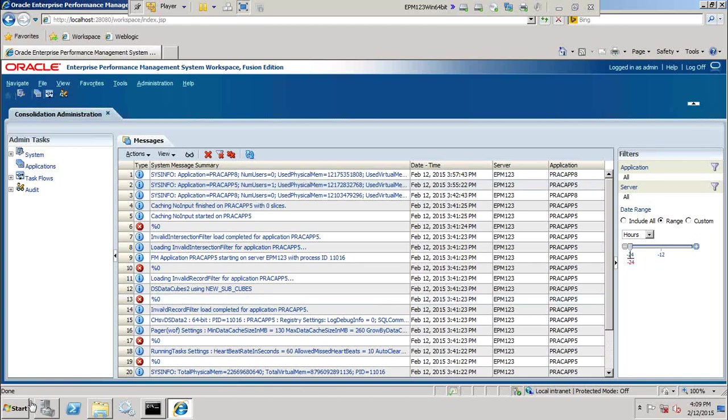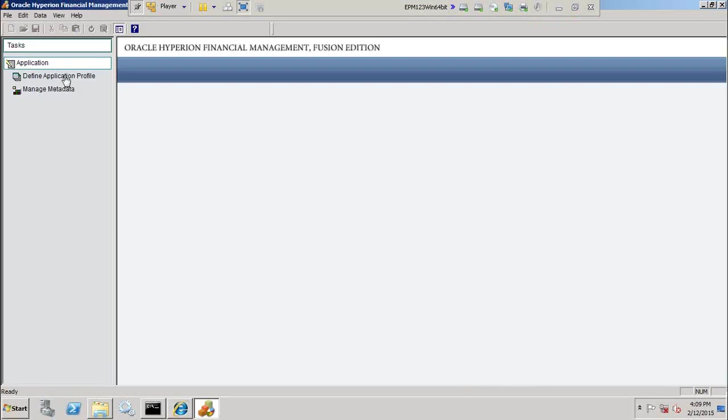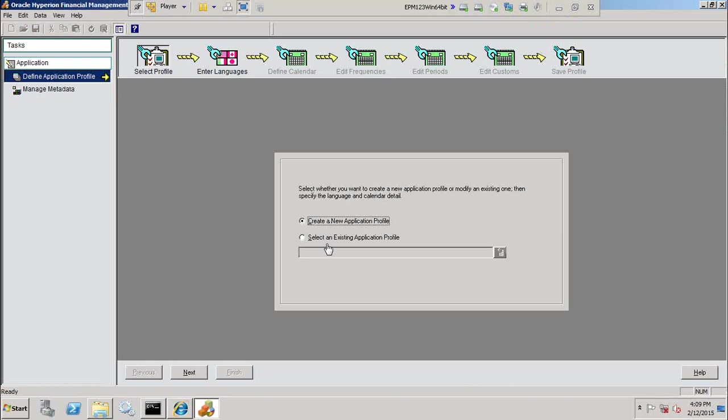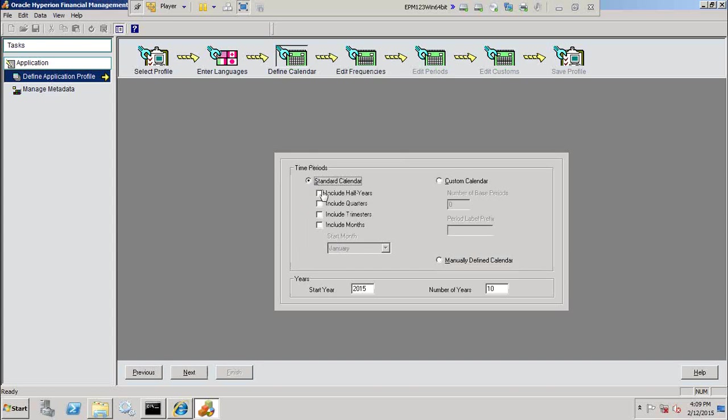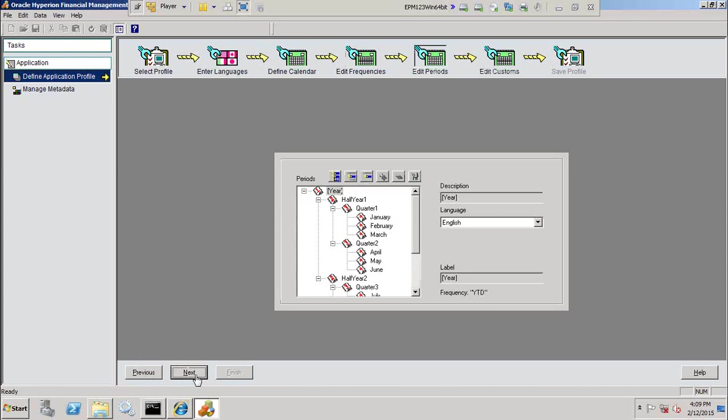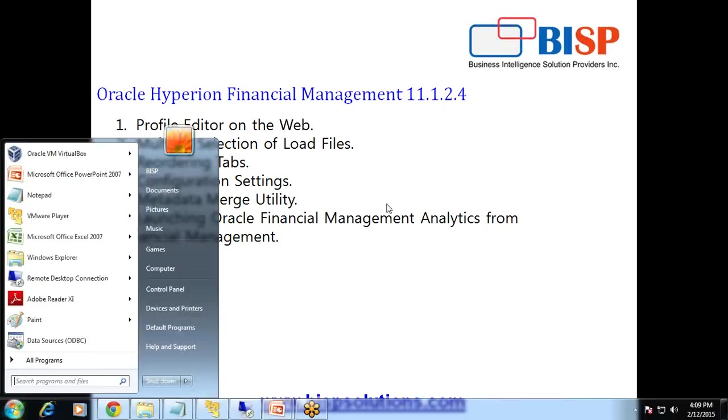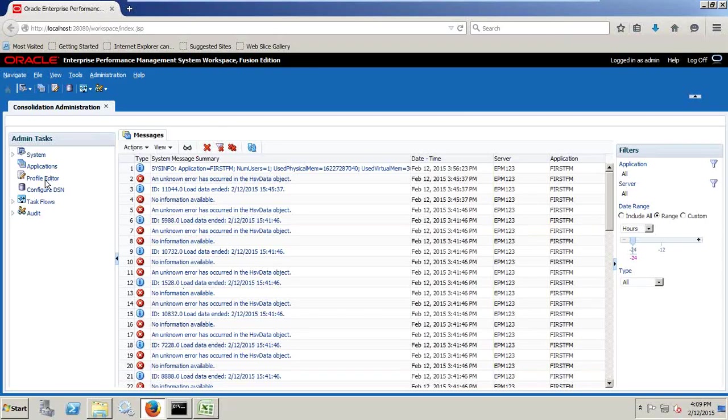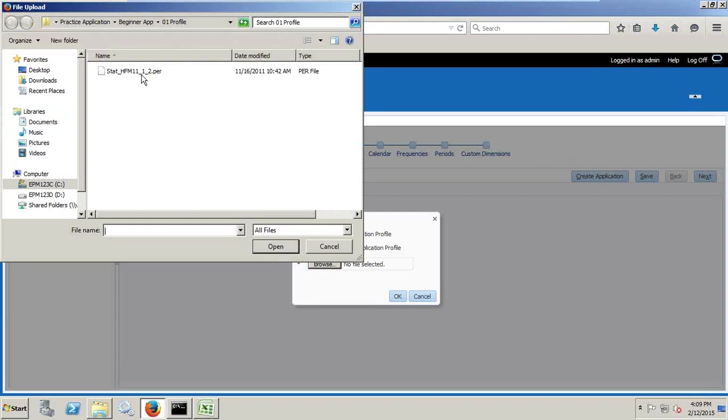So in order to create a profile, what you used to do in previous releases, you go to Desktop Client and there is undefined Application Profile, and you typically define languages. You define your year dimension, your period dimension and your view dimension. Here, period and view dimensions get created automatically as part of your period dimension.